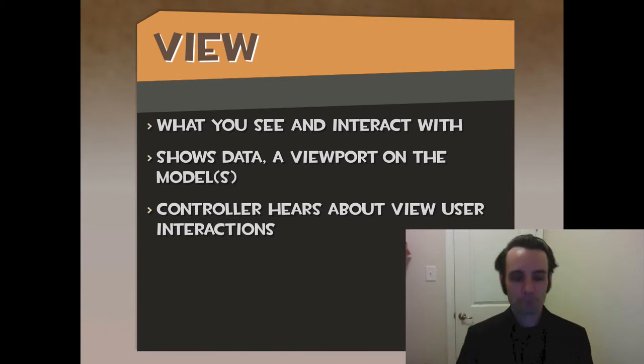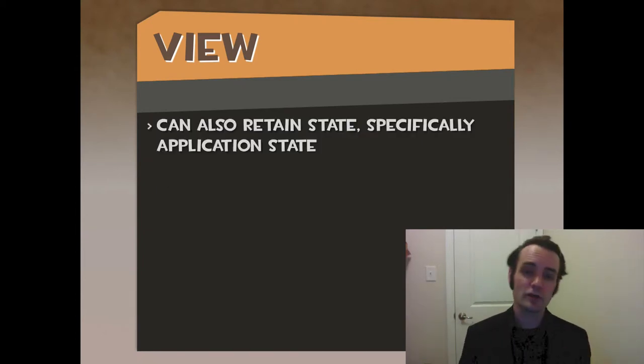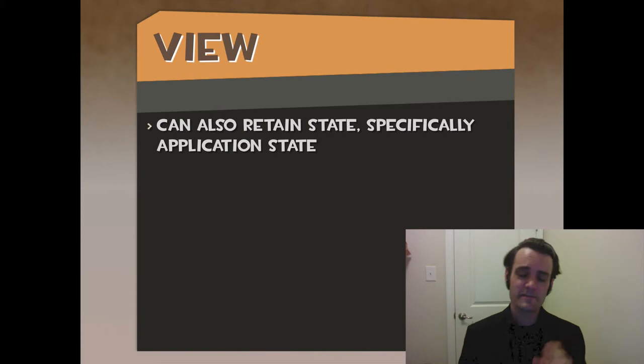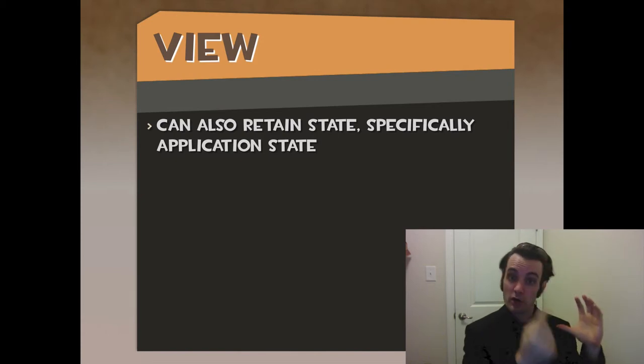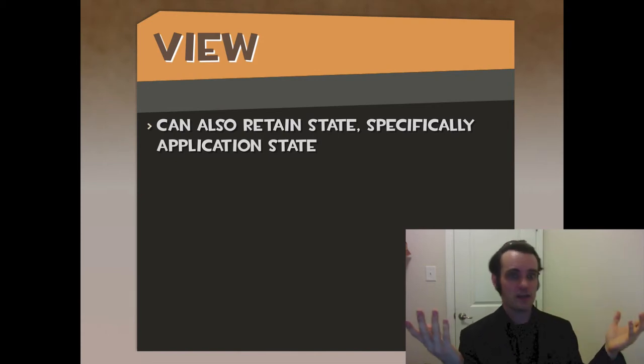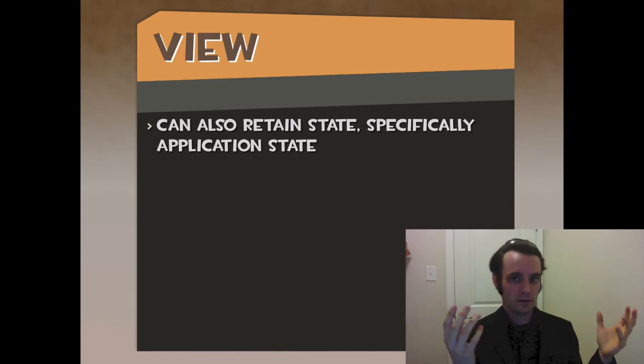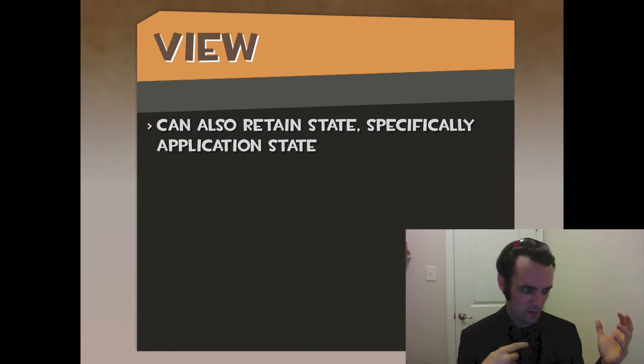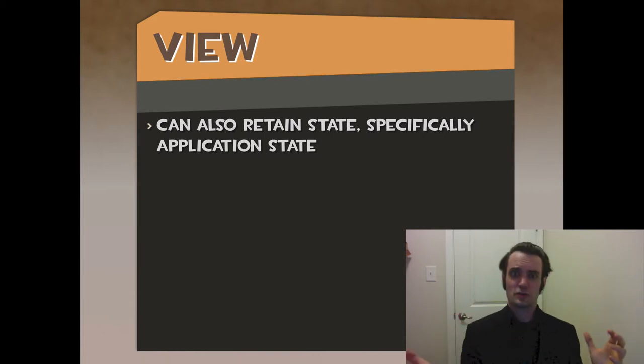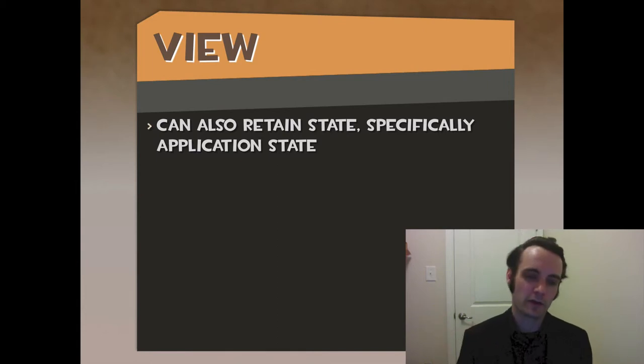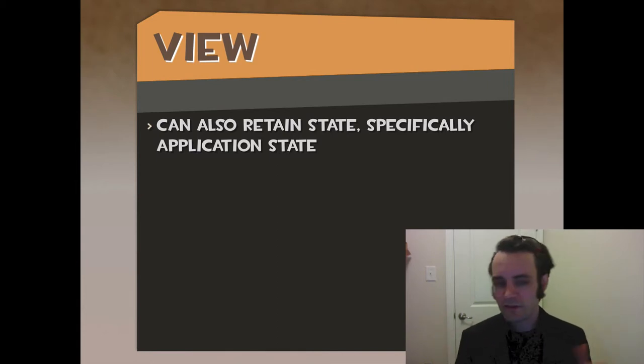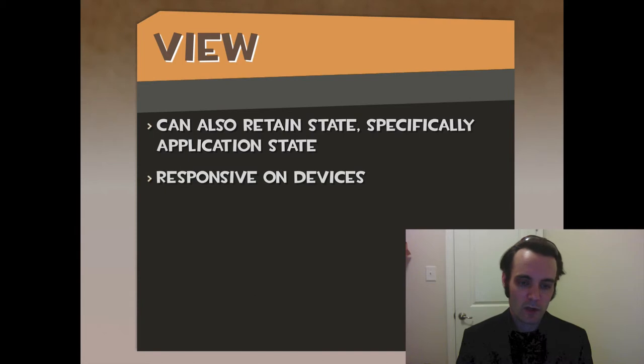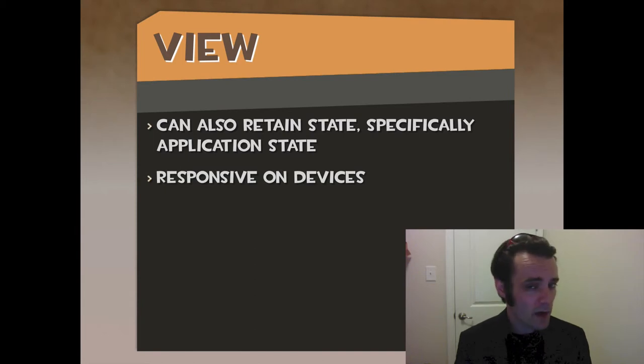The Controller hears about when somebody taps or touches or clicks the View and responds to it or chooses not to. The View can also retain state, specifically such as tab bars. I'm clicked on the middle tab, what state are you in? The Controller is like, 'You're getting a response that the user wants to exit, but you're in the middle of the wizard. Are you sure you want to exit?' The View is holding that state, not the Model.